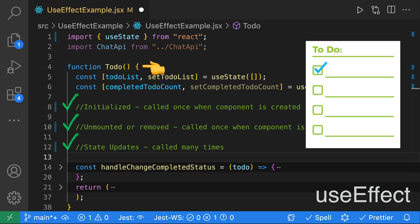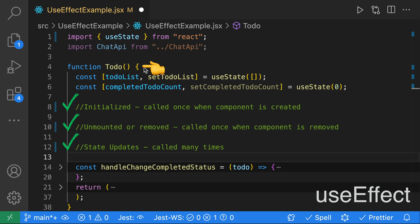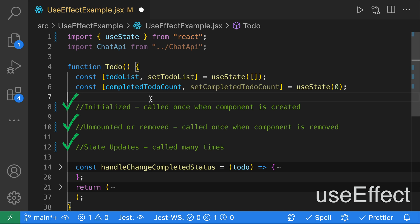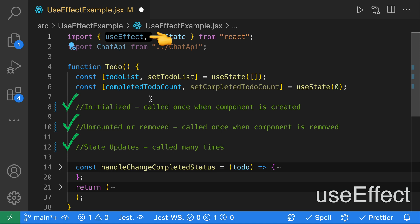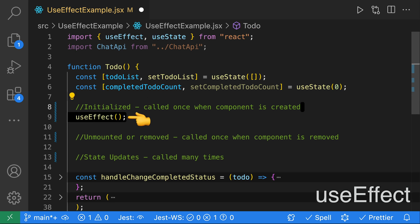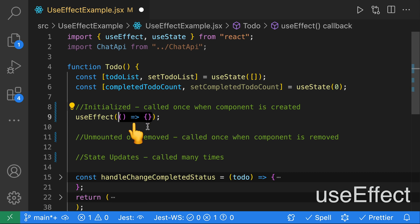Our example component is a to-do list. It has two pieces of state: a to-do list and a completed to-do count. We'll start by using useEffect to determine when a component is being initialized. We'll import useEffect, then call useEffect and pass in an arrow function. Our second argument will be an empty dependency list, which will cause the useEffect to only be called once when the component is being created.